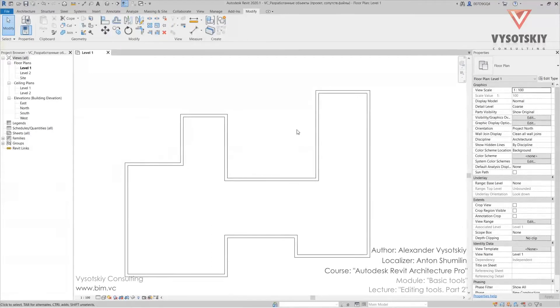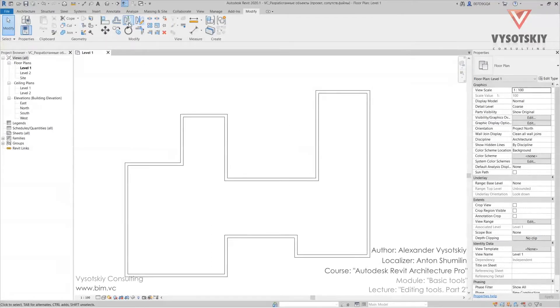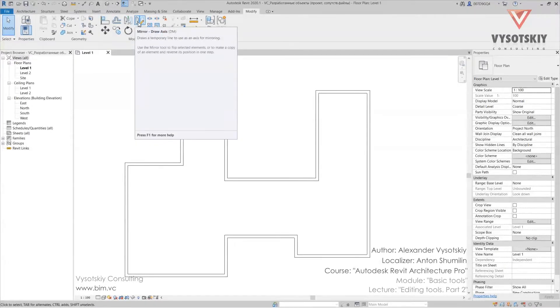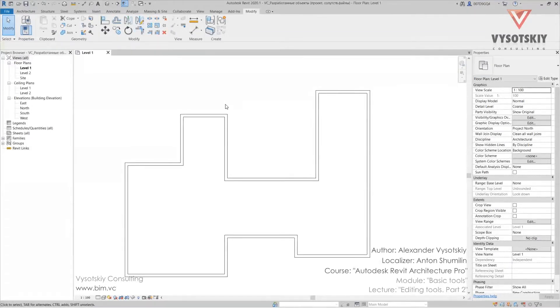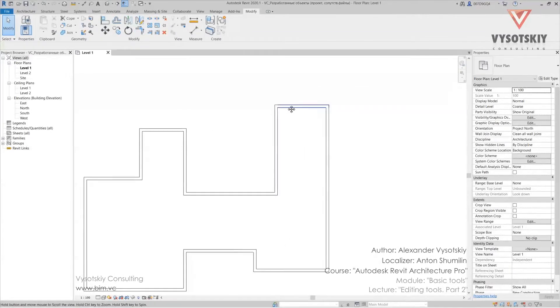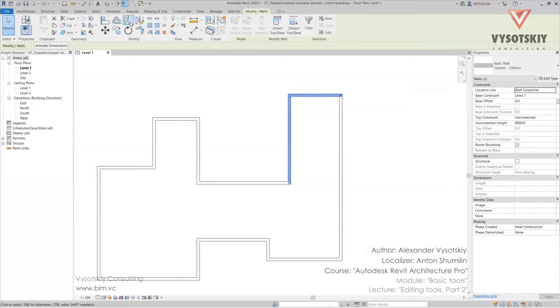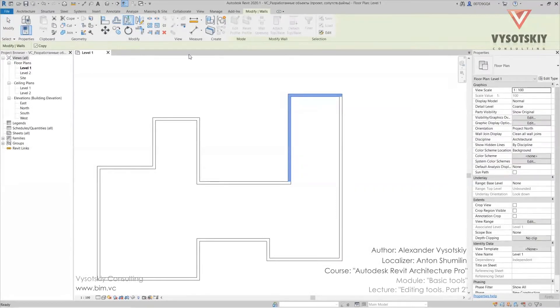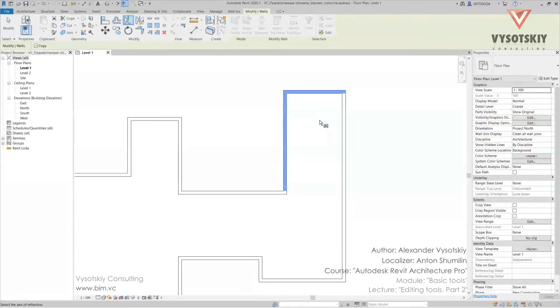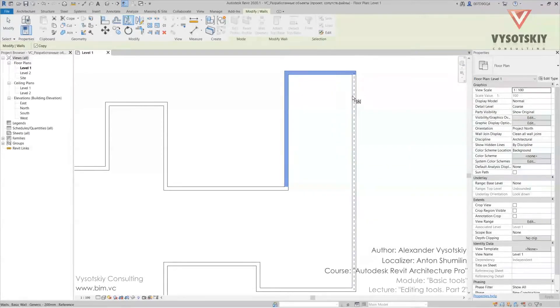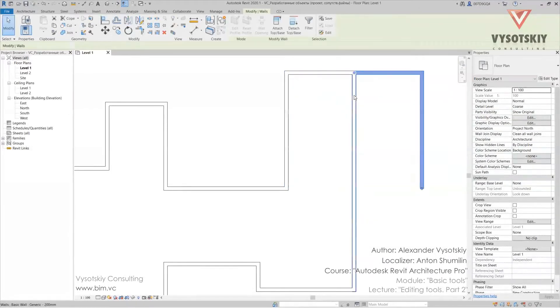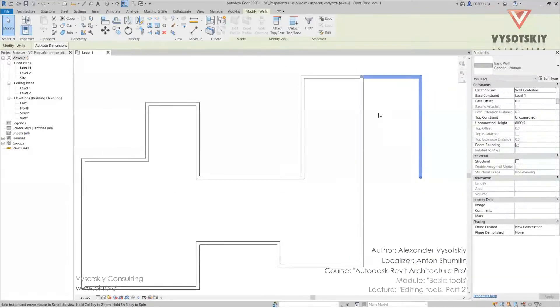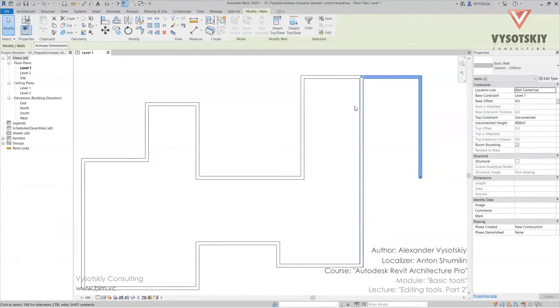Two similar functions are mirrors. The first one is mirror peak axis. The second one is draw axis. Select our walls again. Then go to peak axis. And mirror according to this axis on the wall. So it's done. Mind that you can move elements either to copy them.